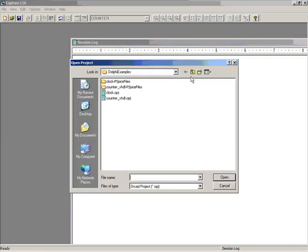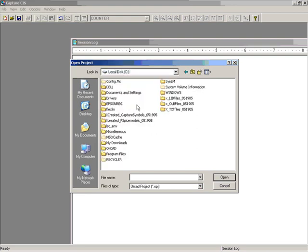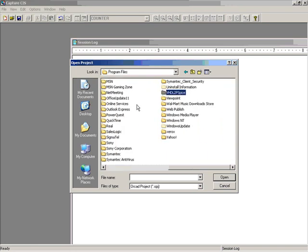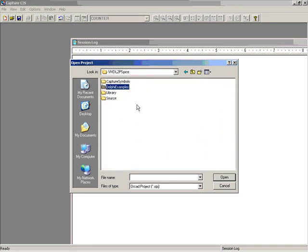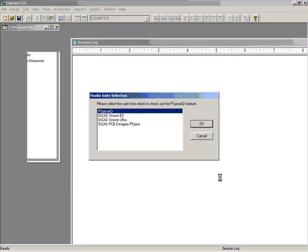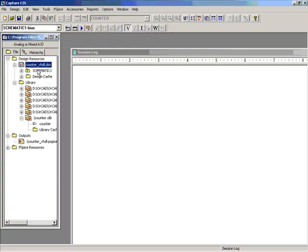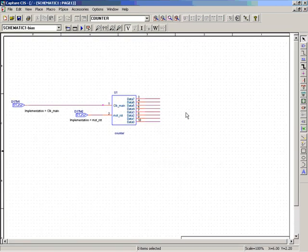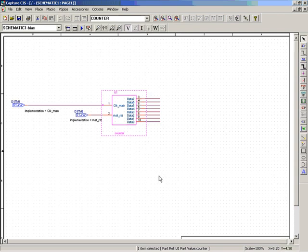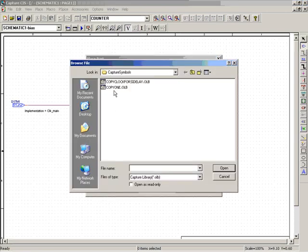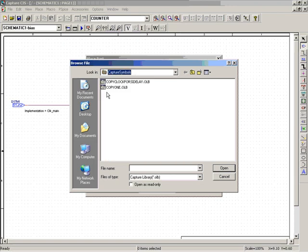Now I'm also going to show you an ORCAD capture PSpice project where you're going to use this symbol that we just created. I've already created an example. So this example is under your program files VHDL to PSpice Delphi examples. And the name of the example is called counter underscore VHDL. So let's bring up the project. What I've done here is I've already placed the symbol. All you have to do is go to the place part option and browse to the location of your OLB file, which is under capture symbols directory. So choose that and click open and then place the symbol.